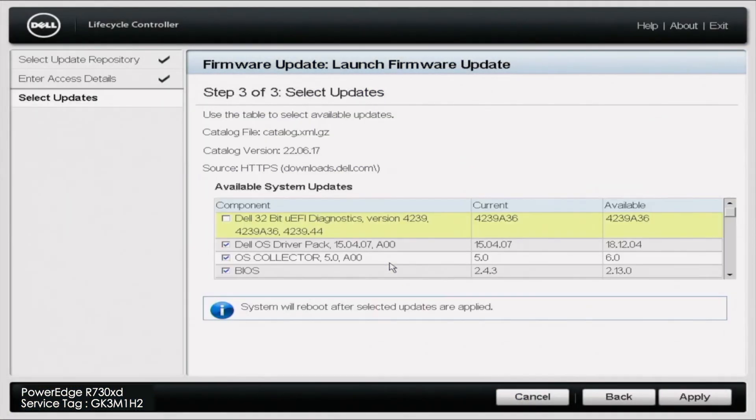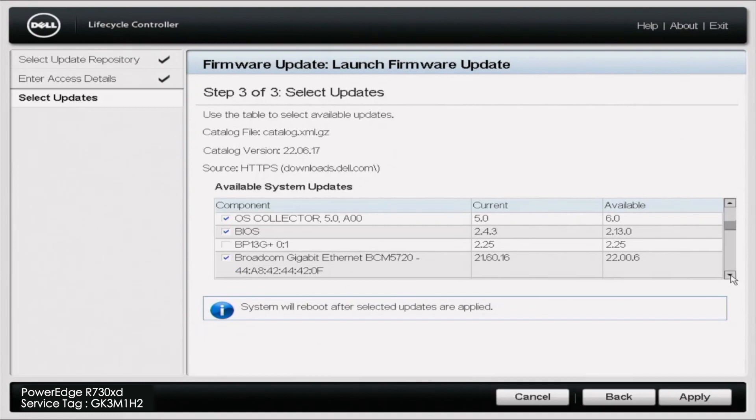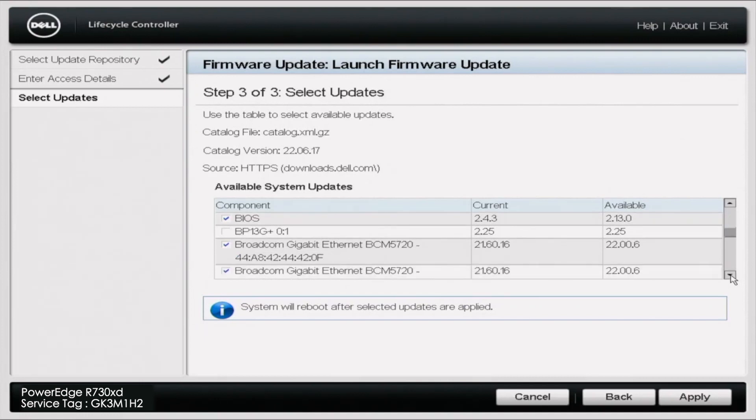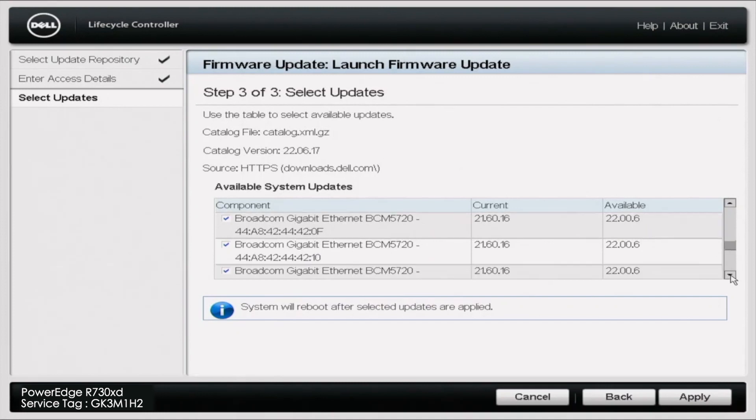Eventually it's going to pop up and it's going to show you all of the various updates that you need. It'll be different for different people. On ours, you can see everything from the OS driver pack, the NIC needs to be updated, firmware is going to need to be updated. It's just going to go through literally every individual thing, which is really nice, that it's going to show you all the different options and everything that you need to do.